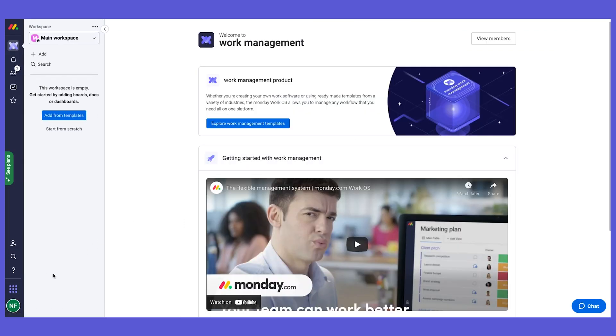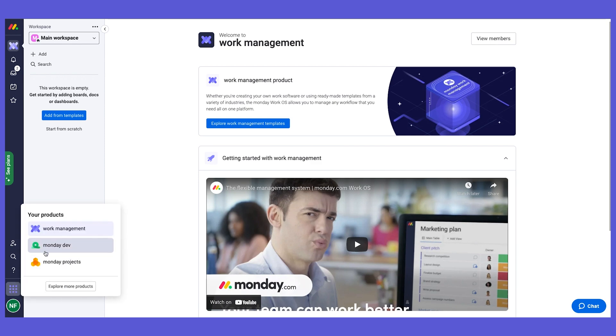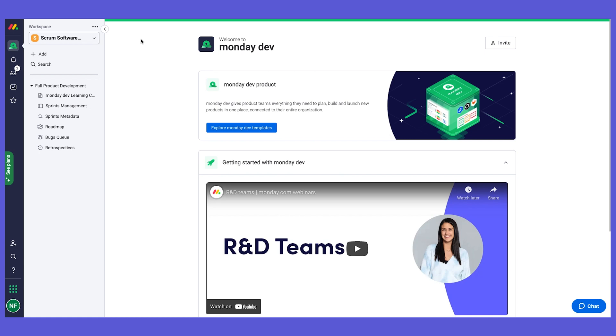For now, I already installed the monday dev and you can see we already have many projects as well. So let's go to the monday dev product.